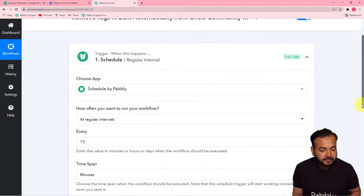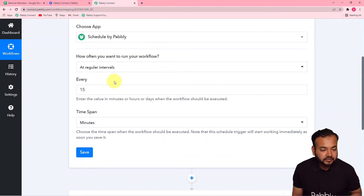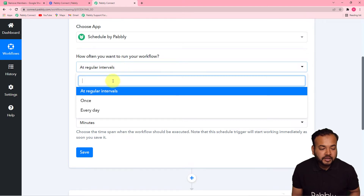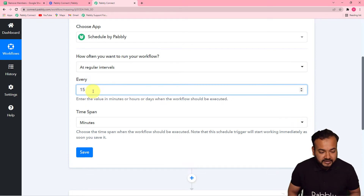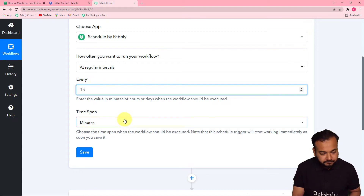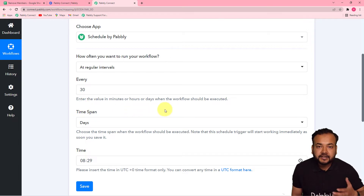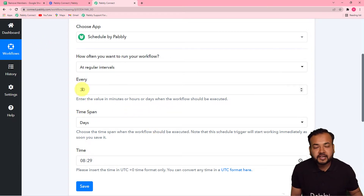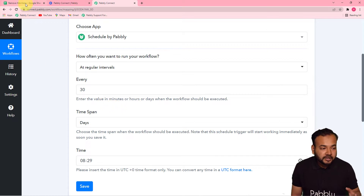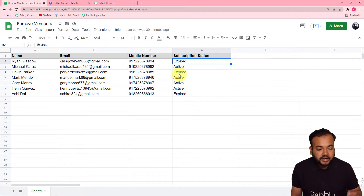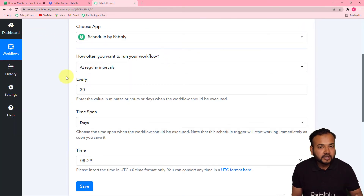After applying Scheduler by Pably, it is asking how often you want to run this workflow. You can use these options: make this workflow run at regular intervals. For example, if you want to run it every 30 days, enter 30 and select 'days' as the time span. So at an interval of every 30 days, this workflow is going to run and check your spreadsheet to see whose subscription is getting expired. You just have to manually change the subscription status and the workflow will run automatically and do the rest.